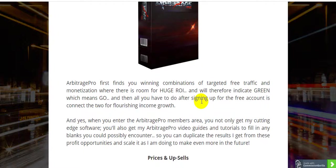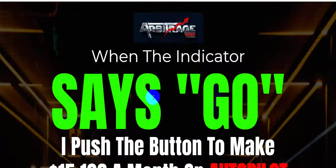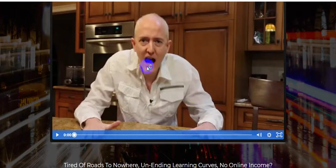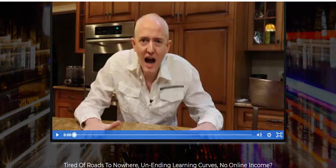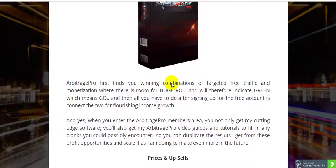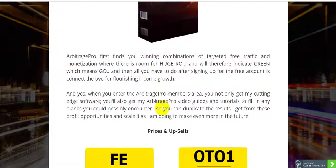Please be patient and watch this video until the end, because this software comes with a 365-day money-back guarantee. I think this is a big opportunity, and I will show you the full details — every point, the pros and cons, and what the opportunities are. When you enter the Arbitrage Pro members area, you not only get the cutting-edge software but also video guides and tutorials.